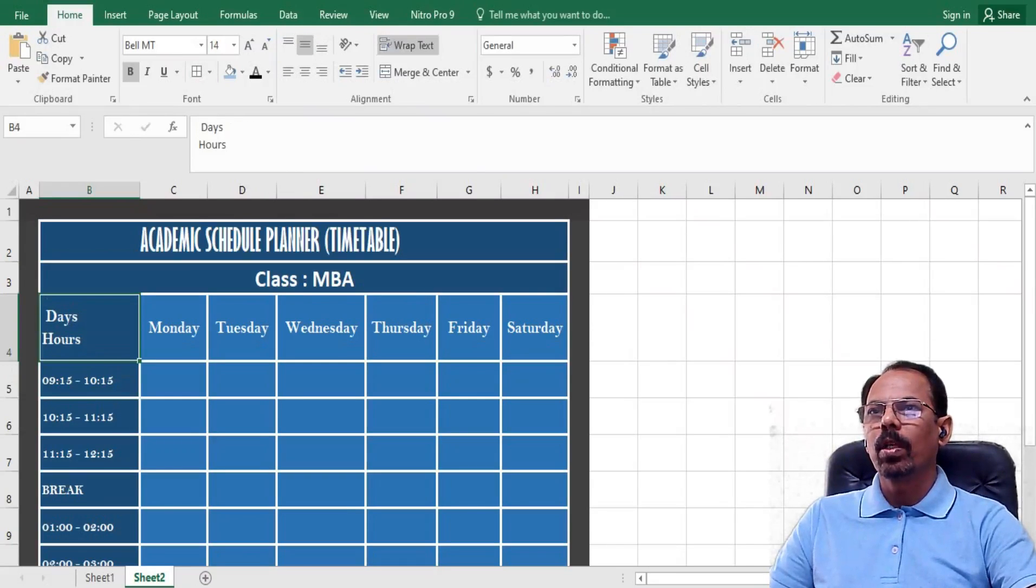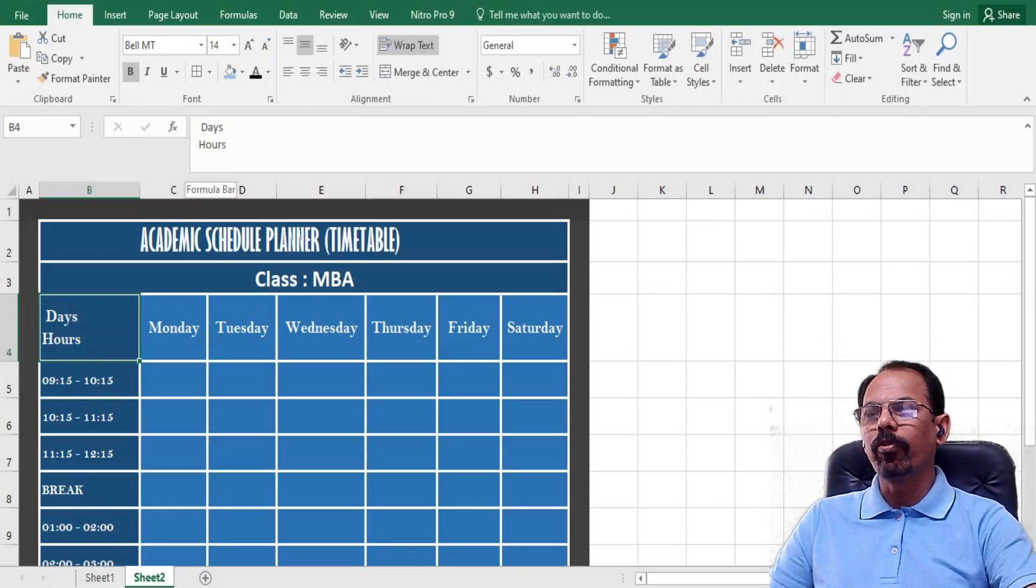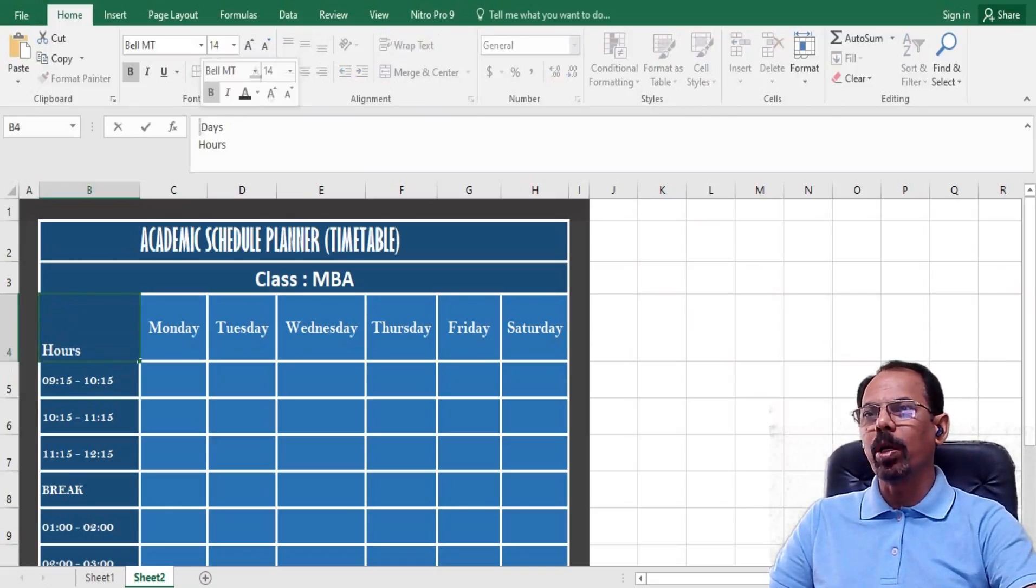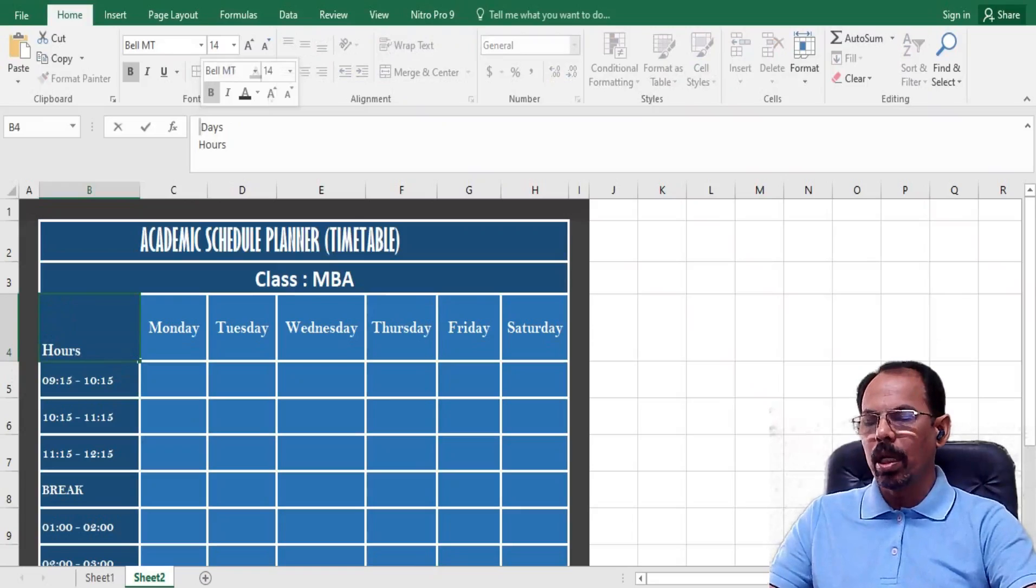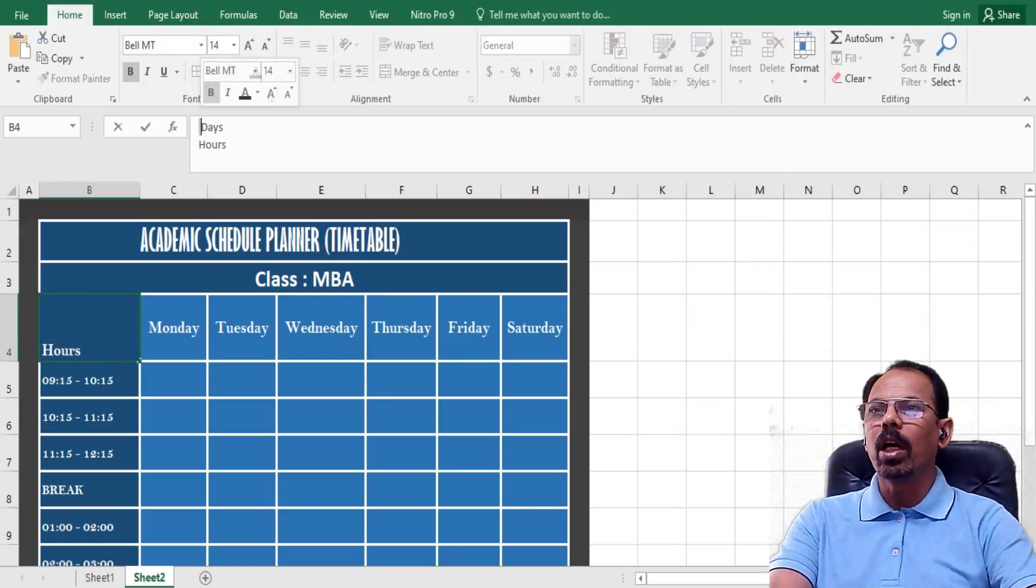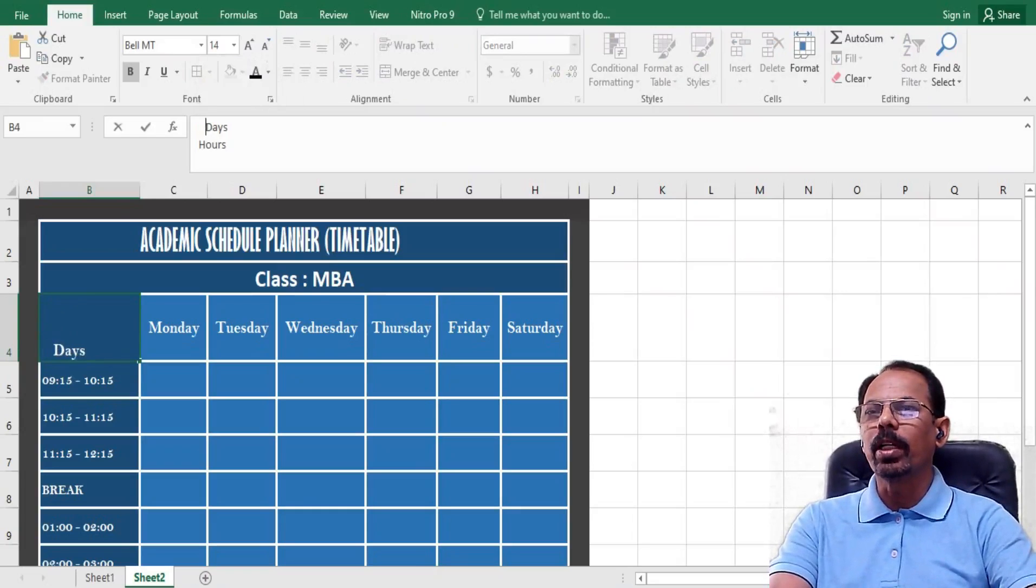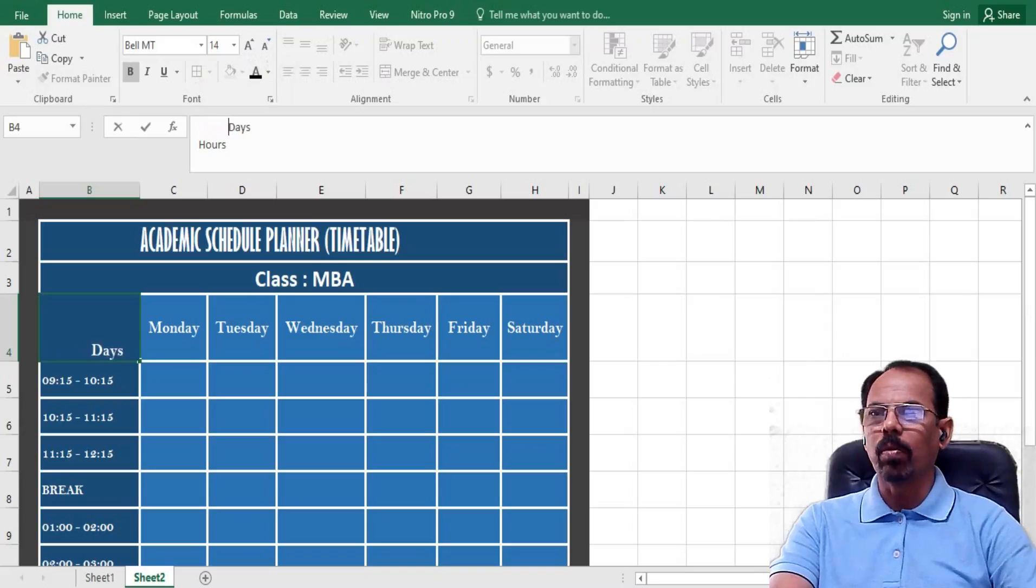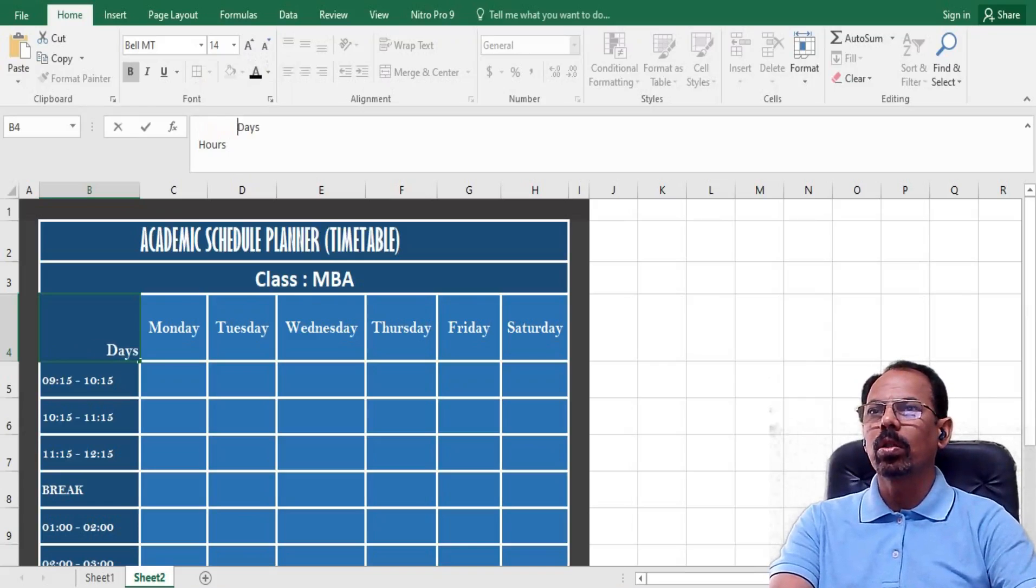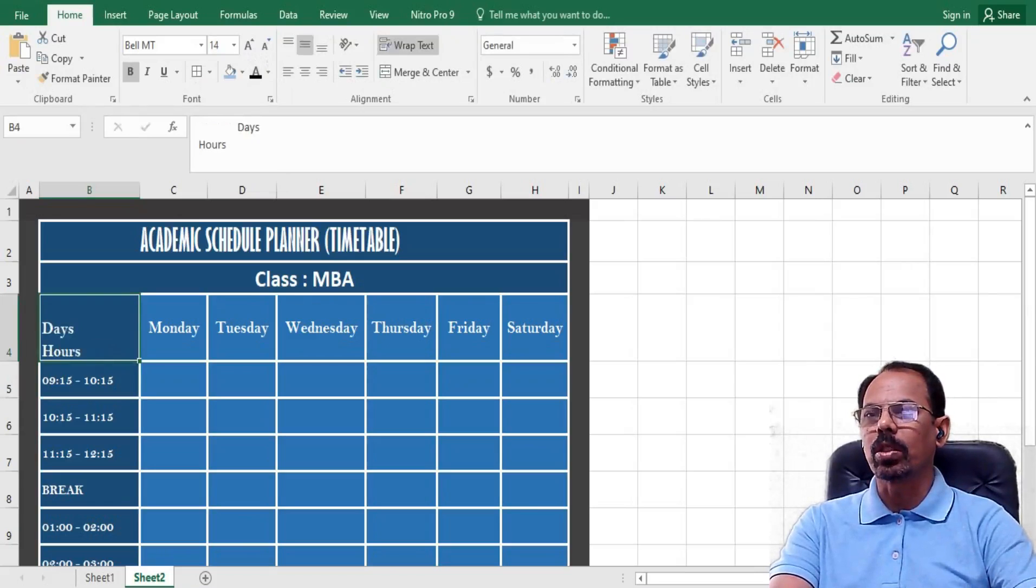Now I will go to the first letter of 'days' and then by pressing spacebar I will shift this particular 'days' to the right hand side of the column. Now I have achieved this.